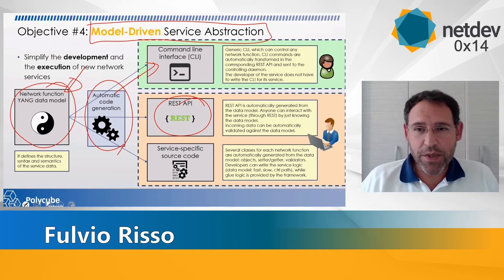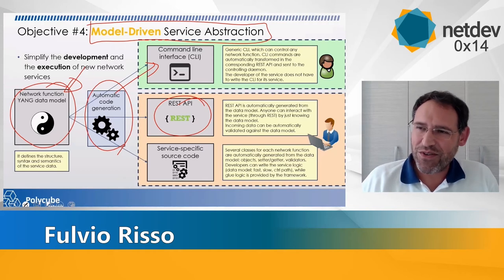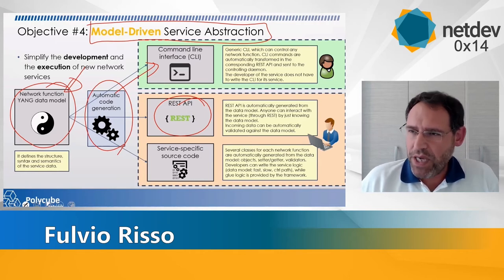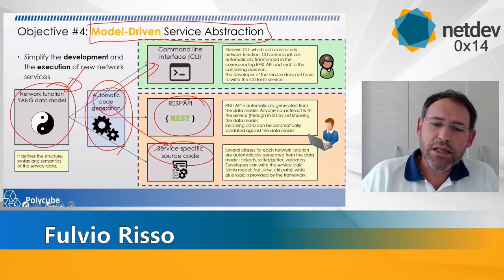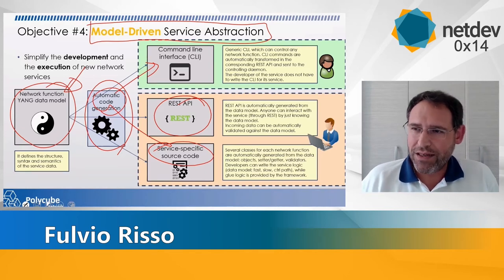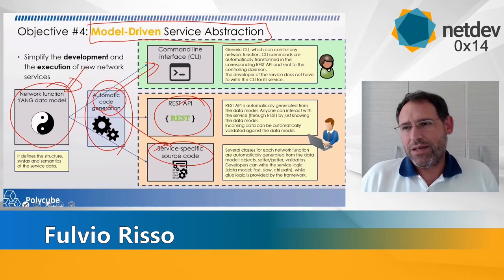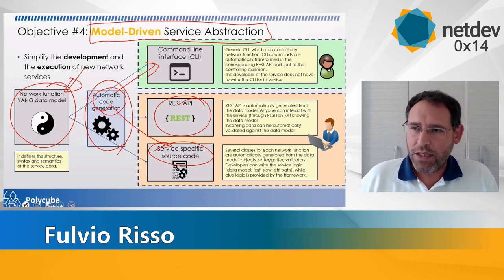If you develop a new network service like a better router, you don't have to write anything about the command line interface — it's automatically generated once you write the YANG data model. The same happens for the REST API: the command line interface is nice for humans but not for computers, so of course we have a REST API where you can control all your network topology. PolycubeD is a REST API, and it's also automatically created. Finally, the automatic code generation tools create service-specific source code — files you can include in your service that already perform input validation and all the required boilerplate that would be really annoying to write manually.